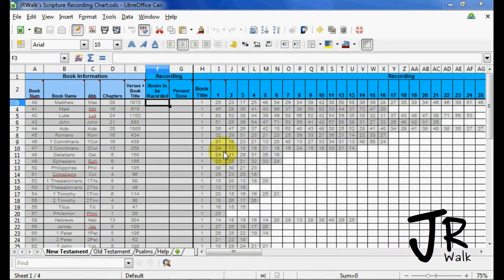I want to show you a tool that I've made. It only works in LibreOffice Calc, so you can just download LibreOffice. It's free software. It's open source.